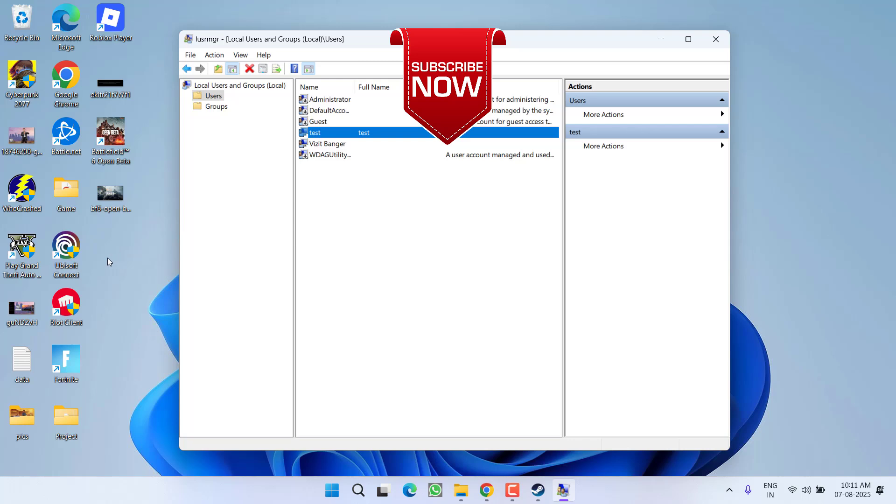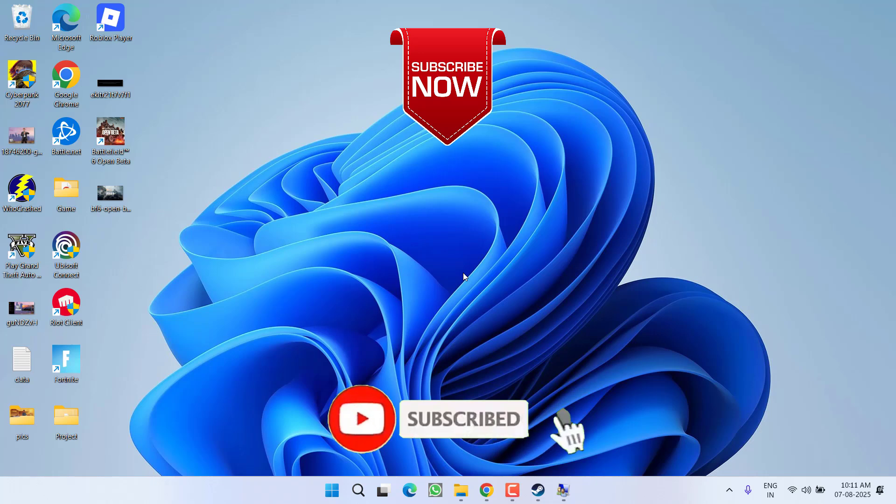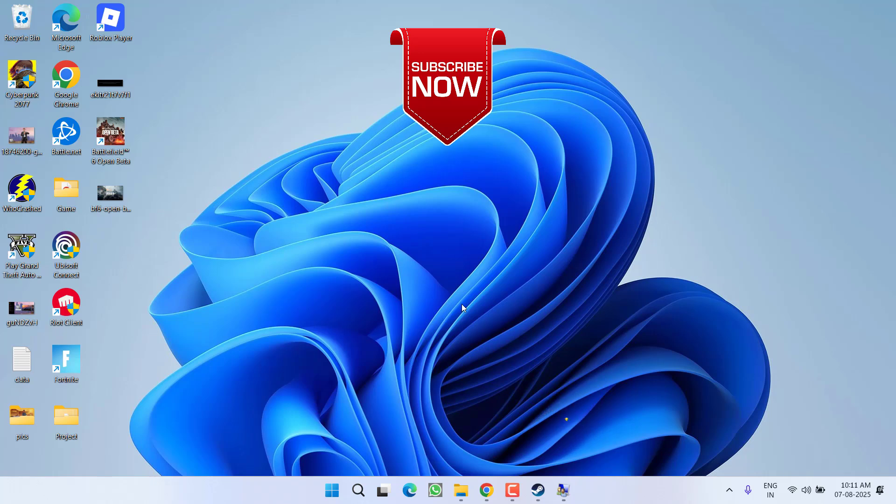So as of now, this is all about it friends. If this video works out for you, I request you to please click on subscribe button and turn on the bell notification icon to continue receiving updates from my channel. Thank you so much friends, thank you for watching.